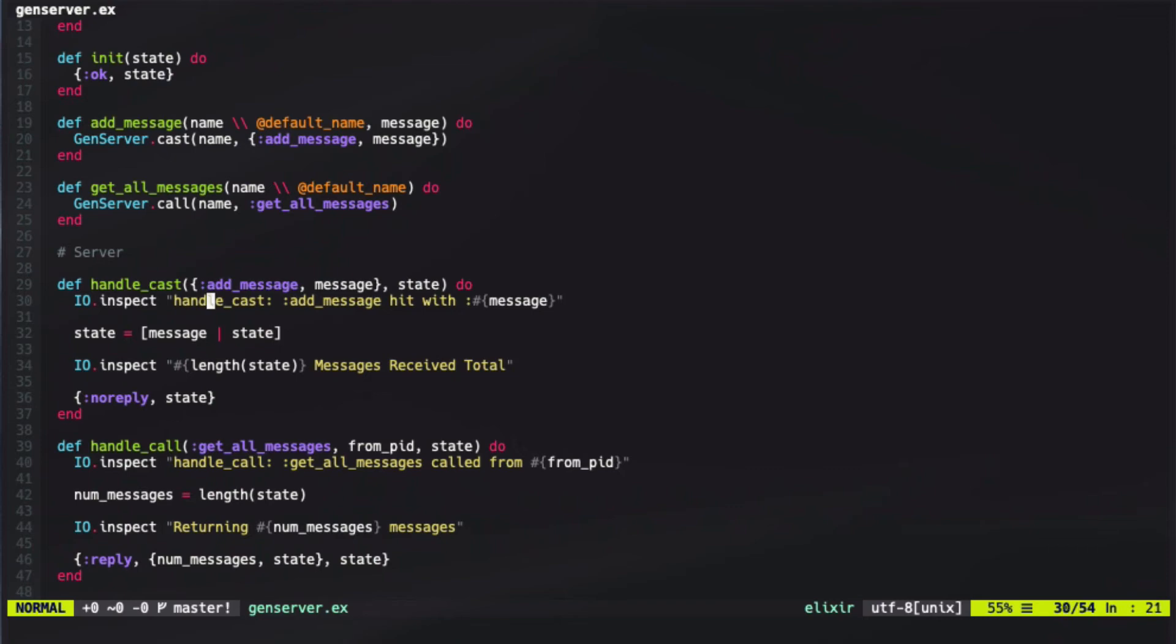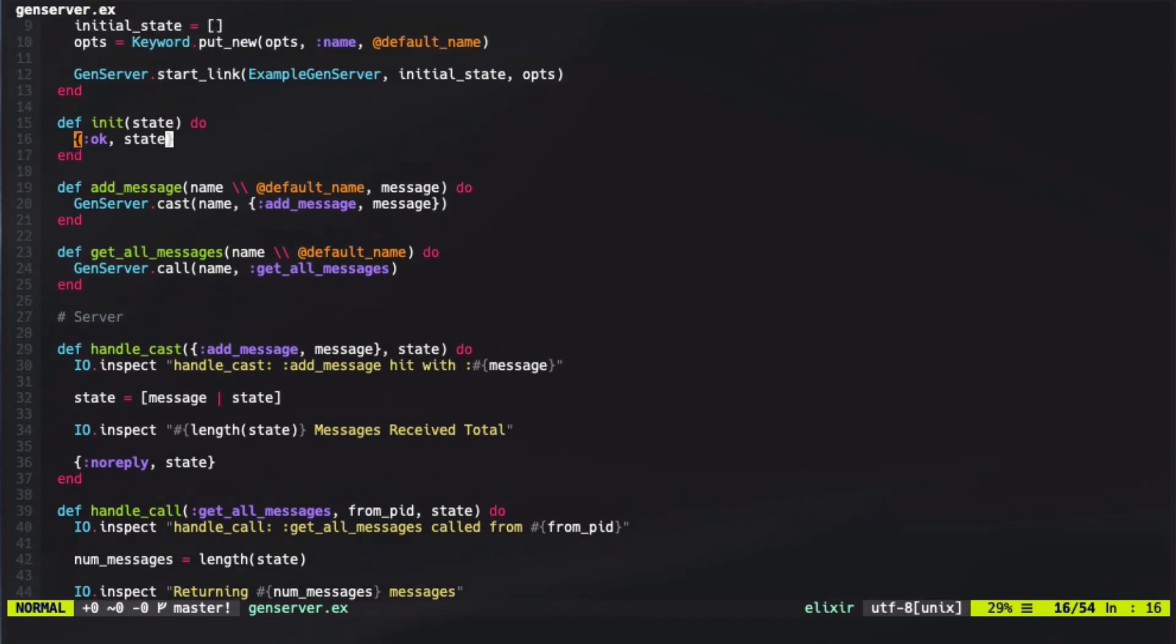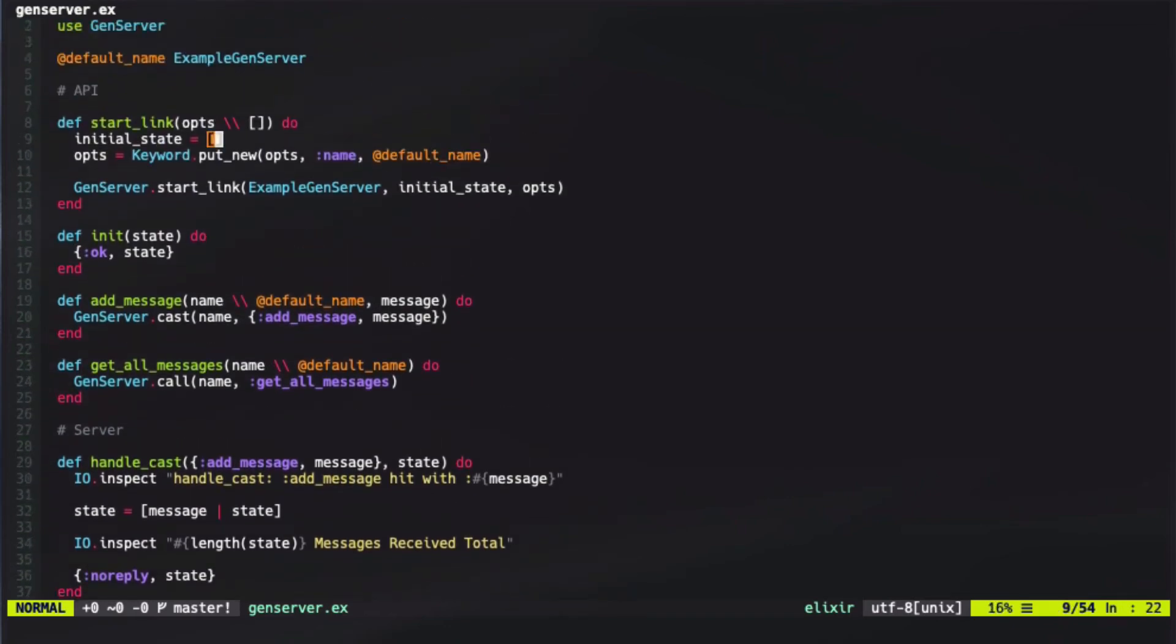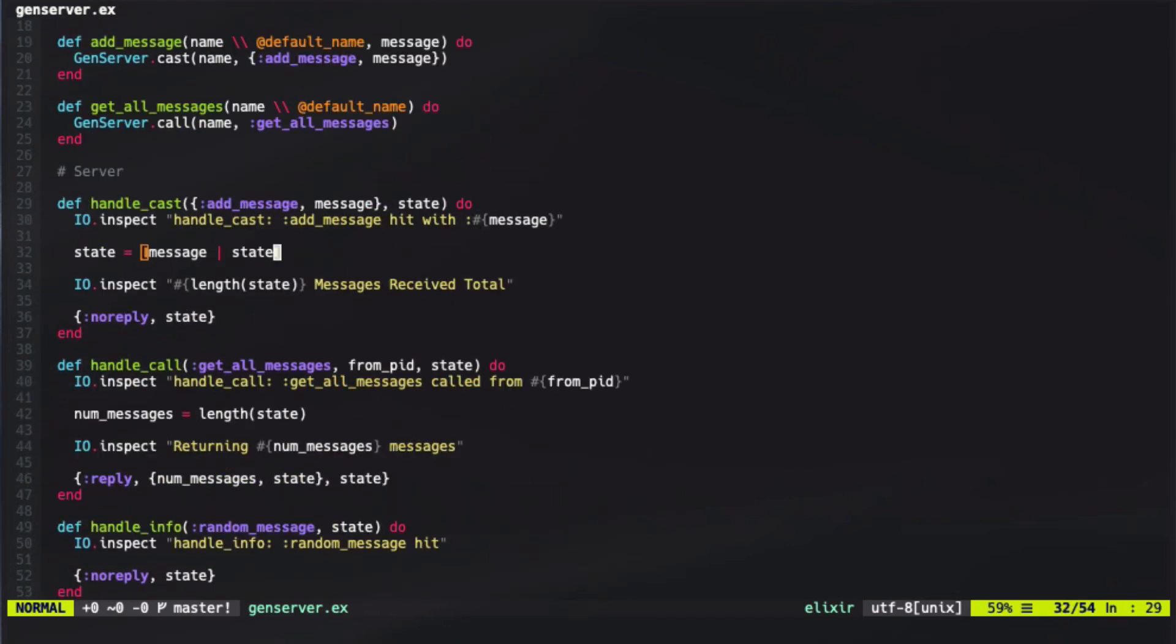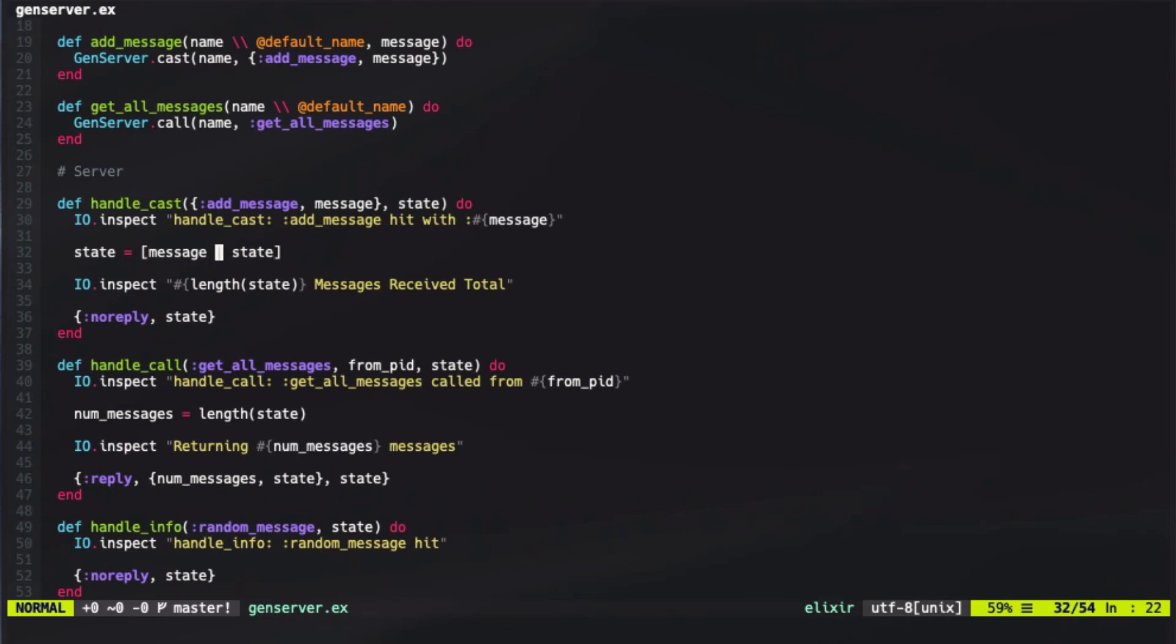So in this function, we actually took the current state, which in our first call would be an empty list like we had in our initial state, and then we took the message, added that message to the state, and then put it back into the process. By replying with this tuple, we're able to put state back into the process at the end of our function. So this is how we can update state as a response to our messages from the processes.